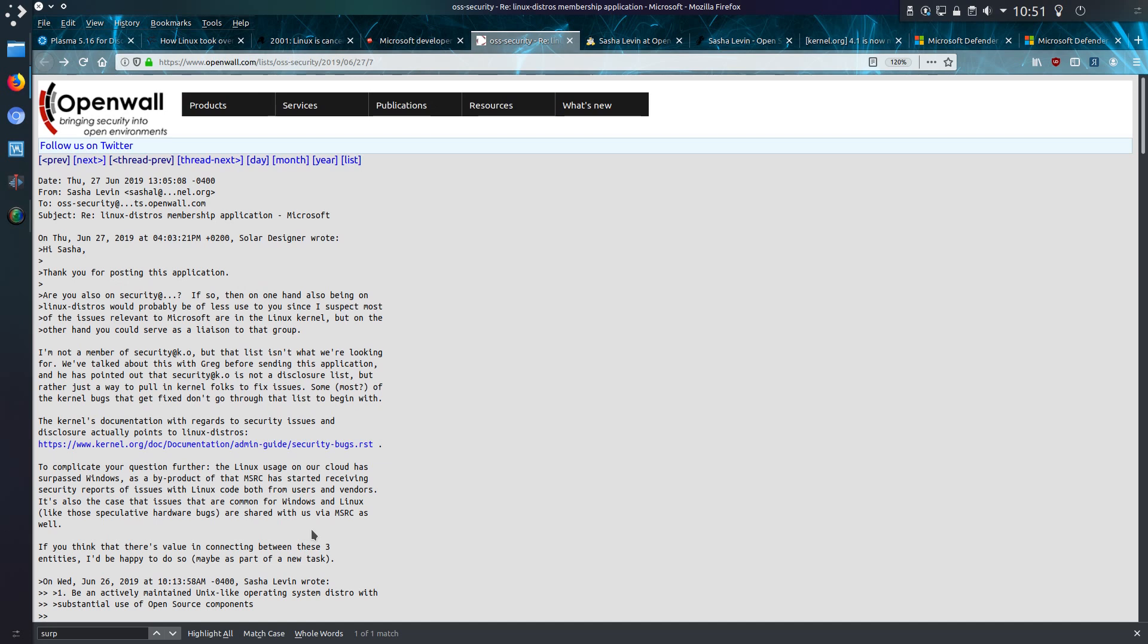Here is the actual email in question on the openwall mailing list. Now this wasn't the original one that mentioned about Linux surpassing Windows on Azure but it was actually a follow-up email to the membership application. So yeah to complicate your question further Linux usage on our cloud has surpassed Windows.